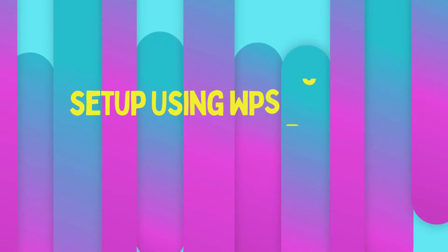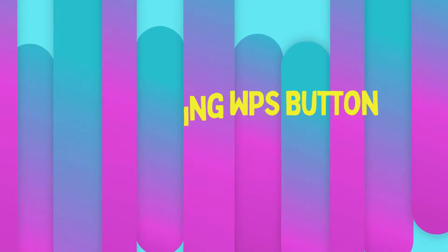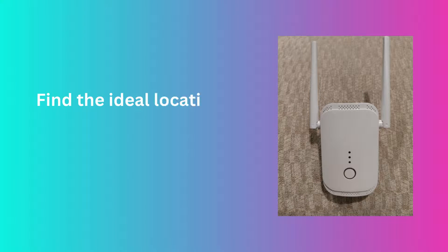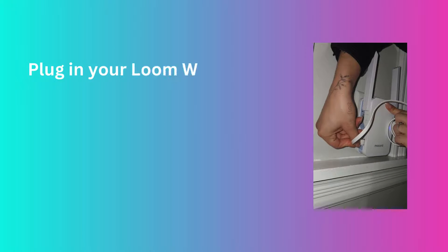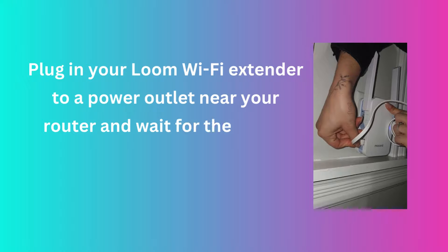Set up using WPS button. Find the ideal location for your Loom Wi-Fi Extender. Plug in your Loom Wi-Fi Extender to a power outlet near your router and wait for the power light to turn on.